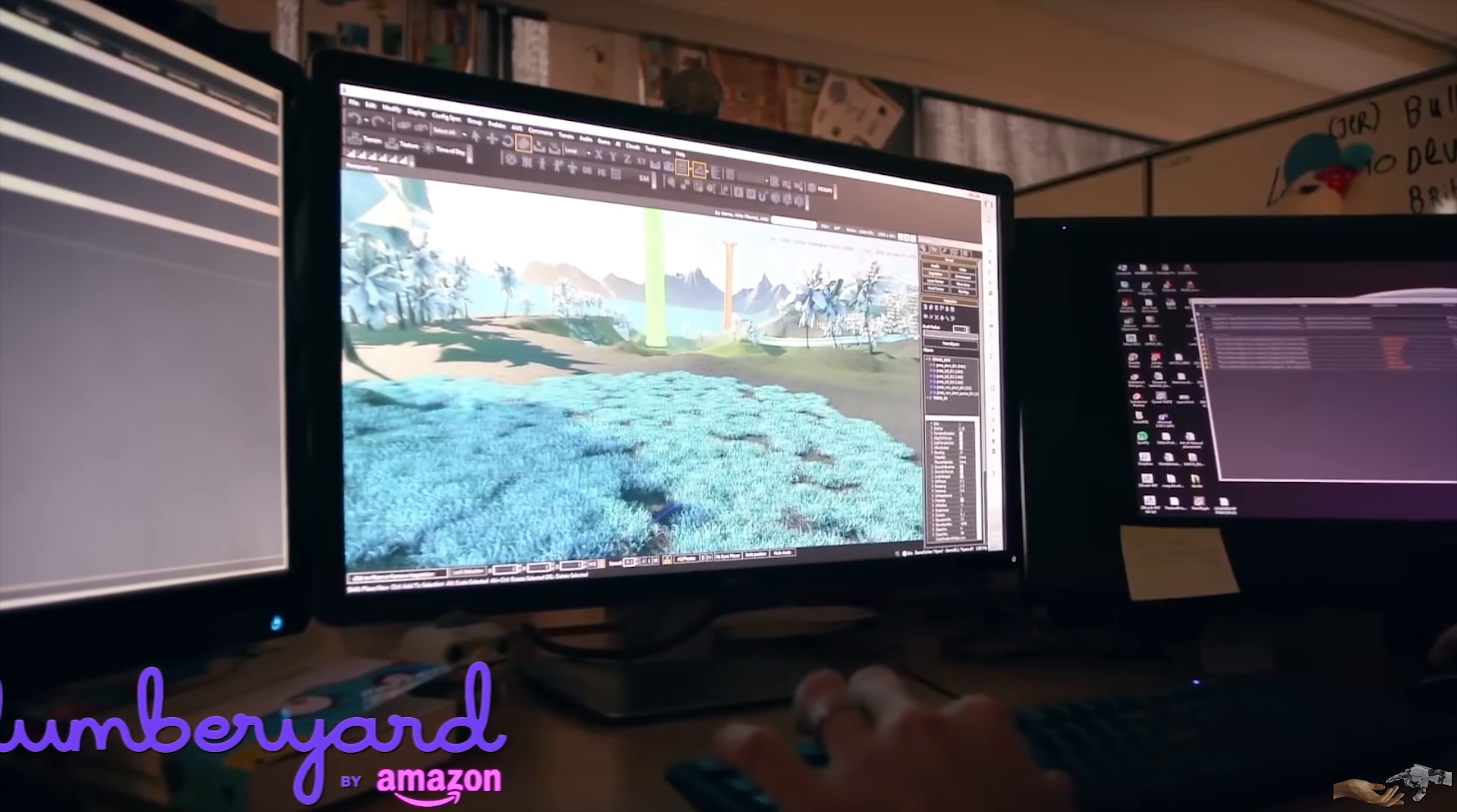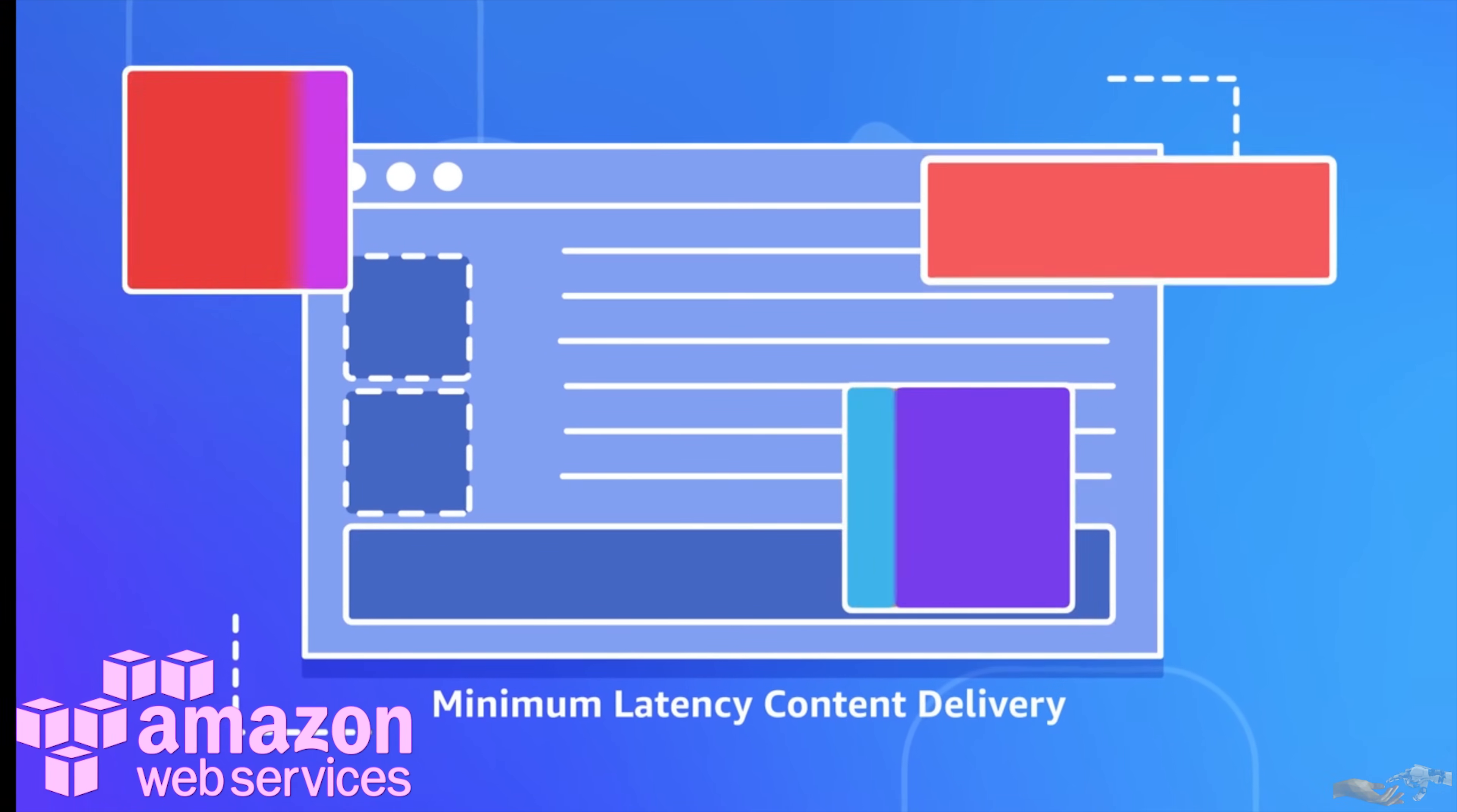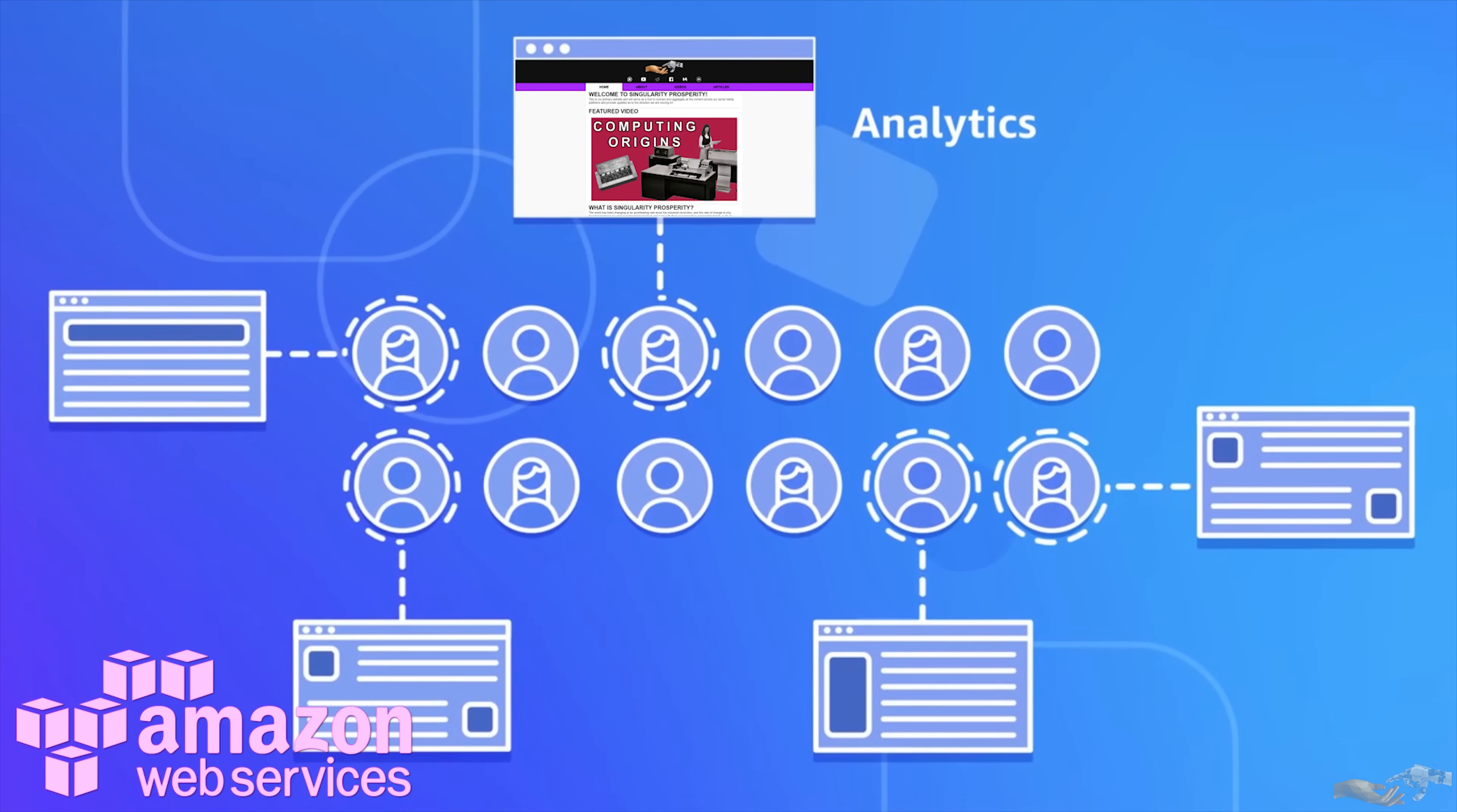There are many services offered by cloud providers to accelerate development and innovation. To list a few, Amazon Lumberyard for game development, Salesforce for e-commerce applications, Amazon Web Services for all-encompassing serverless architecture, and many more. As a side note, our site singularityprosperity.com is hosted on AWS.